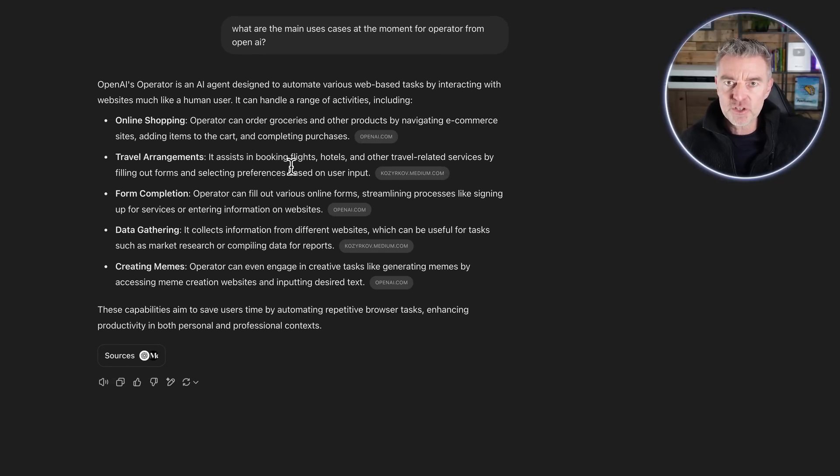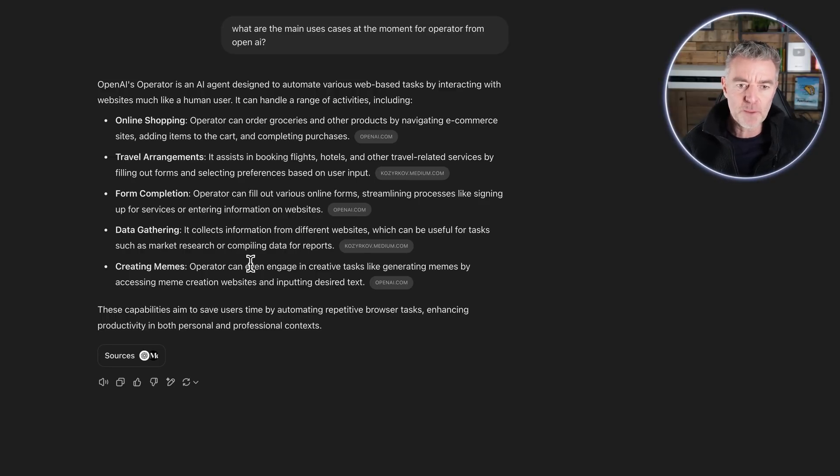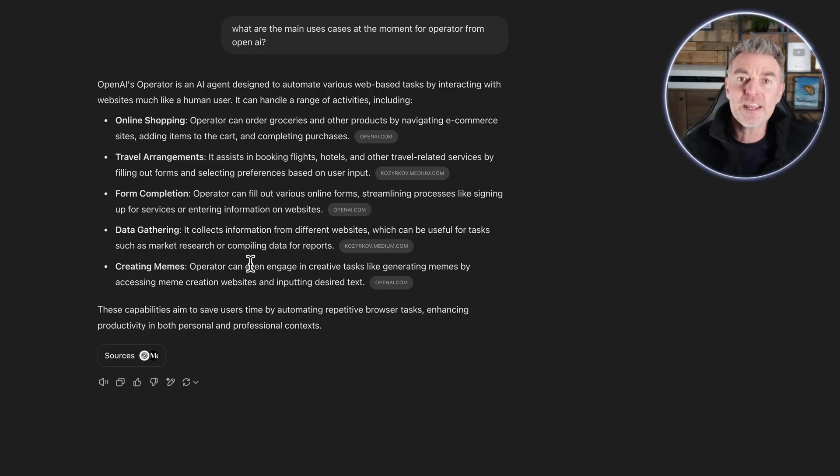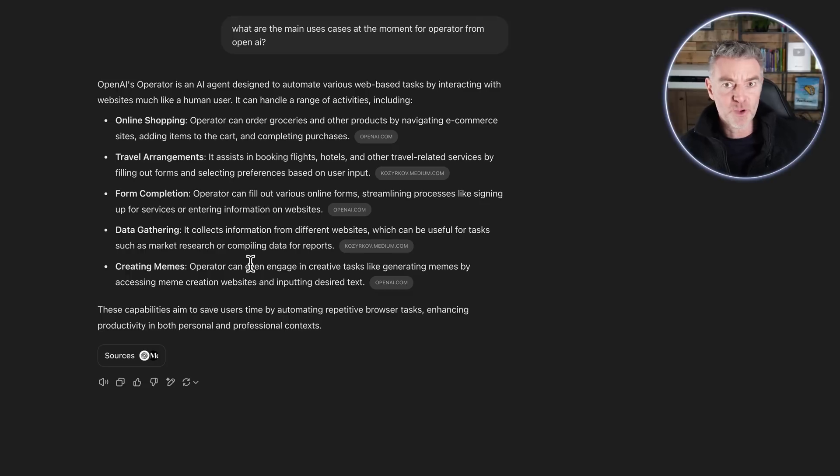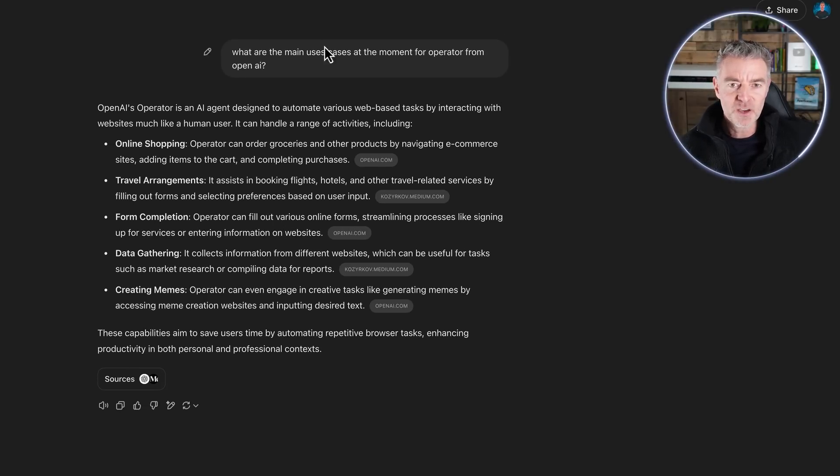Form completions - fill out forms with the details that you give it. And then it can gather information from different websites or it can create memes, which is what the suggestions were there when I typed in what are the main use cases.